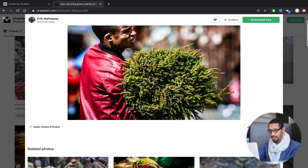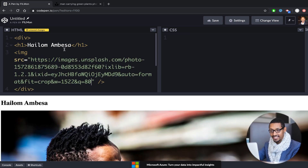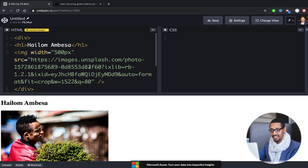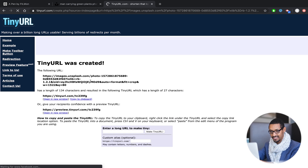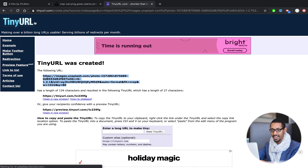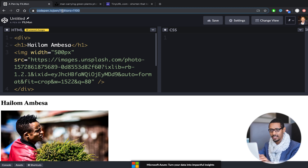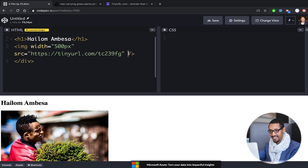Then we check the source attribute. We need to click it. Now at the end we try to put in the source. The source will be identified as a name. Then we click it — the width attribute. You can see it. I'm going to show you a tiny URL.